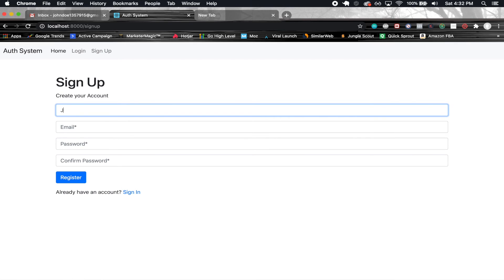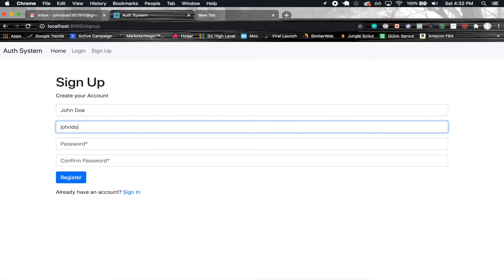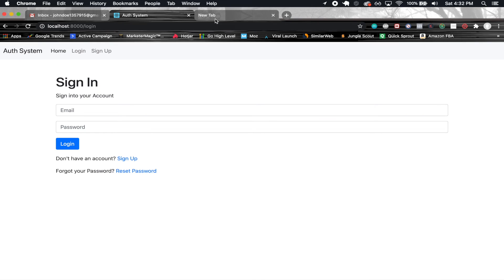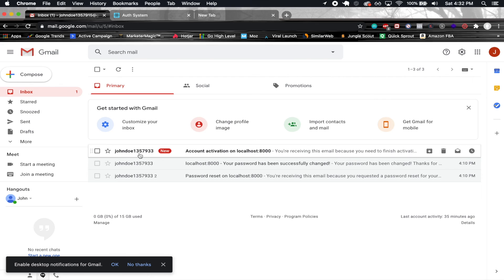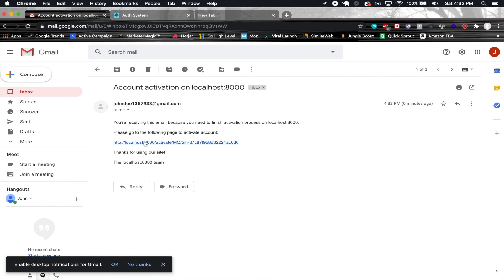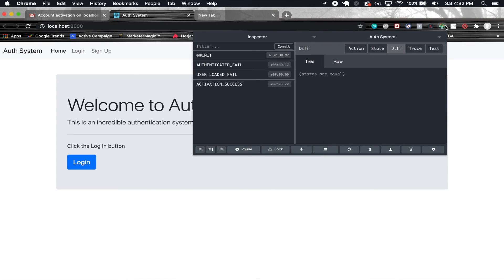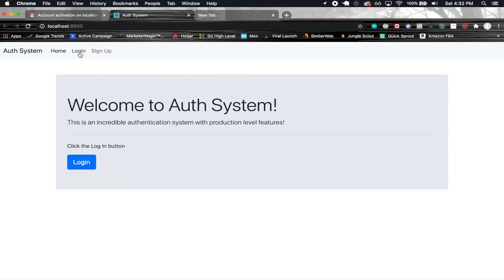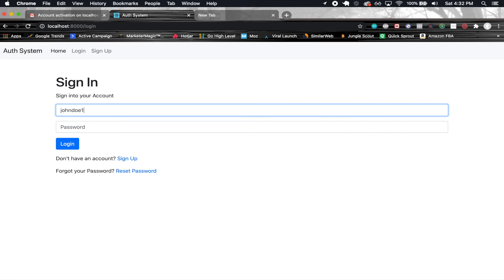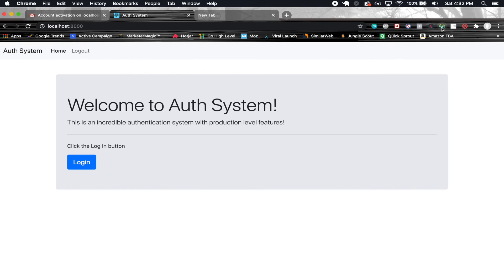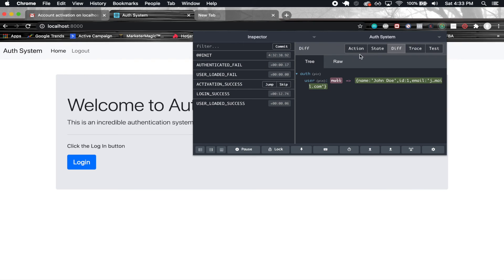Going to port 8000 — if I try to log in, that account should no longer exist. Login failed — so we don't have this account anymore. I have to recreate it. Going to sign up with name John Doe, and then register. We should receive an email — account activation on localhost 8000. We have a link to click, so we click that, then click verify. Checking the dispatch: activation success. Now I should be able to log in. And there we go — we're logged in. So our signup works, our activation works.